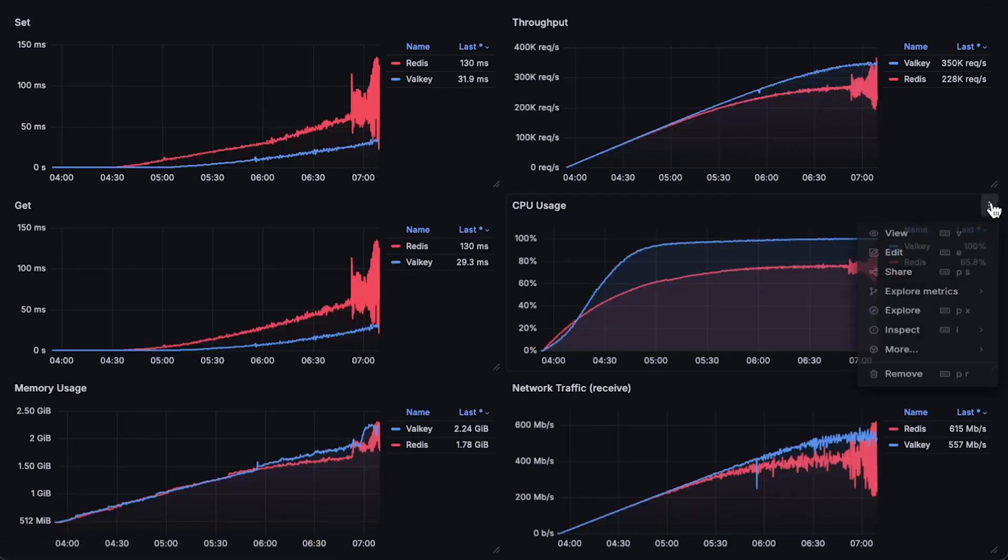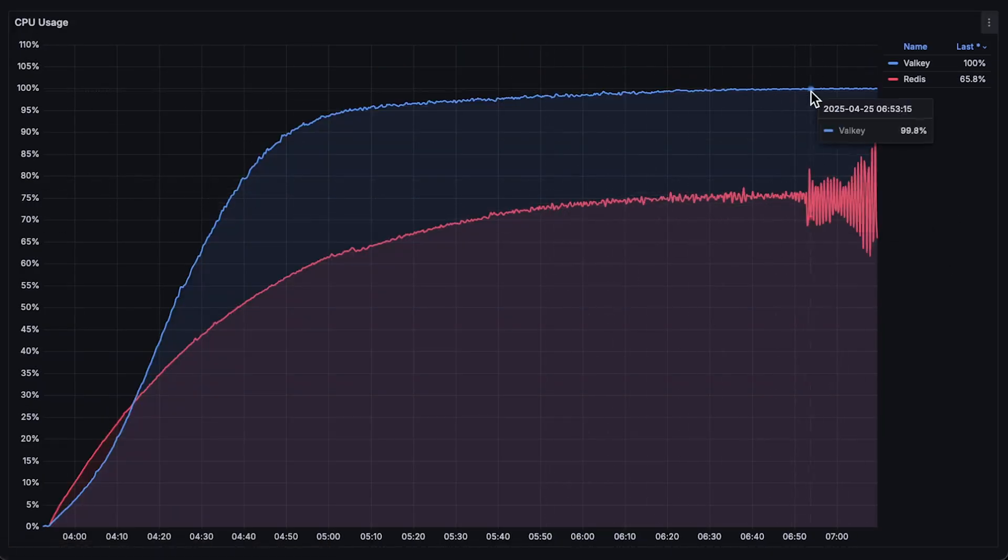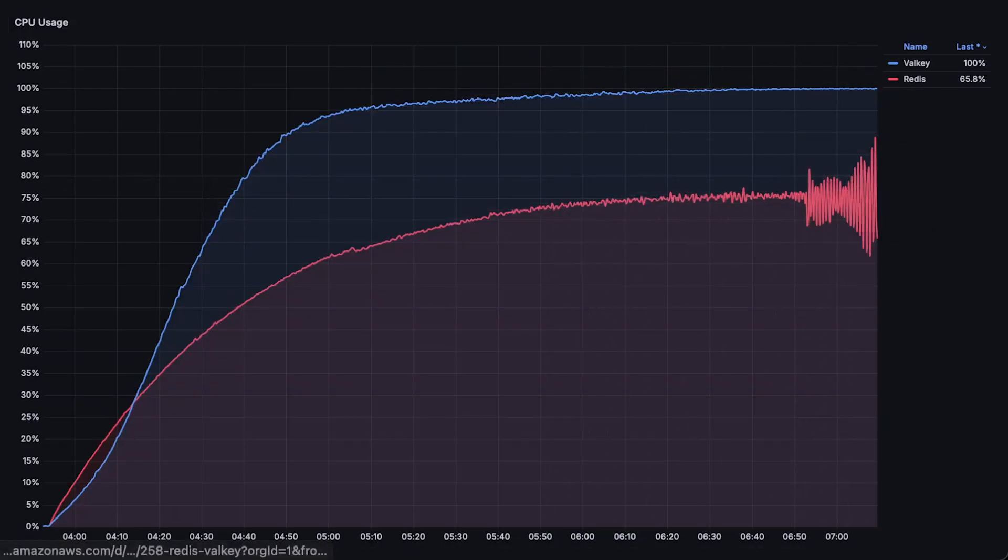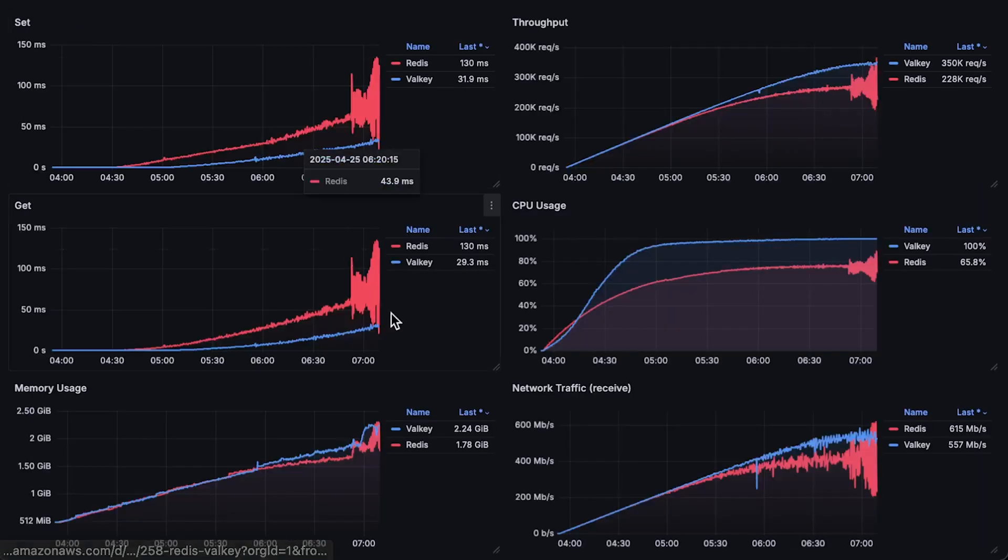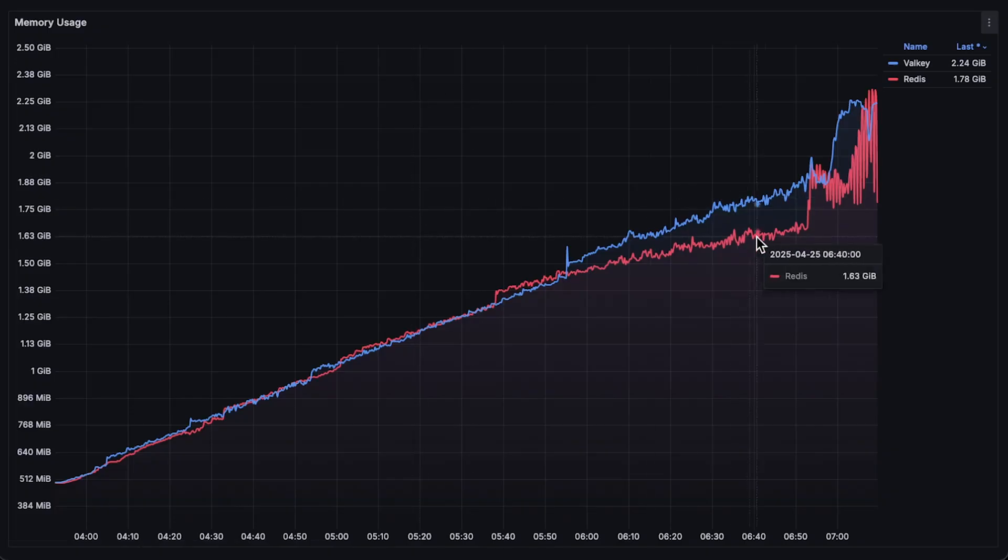Then, we have CPU usage. I use the same configuration with four threads for each database, and Valkey utilizes resources much more efficiently than Redis. Next, we have memory usage. Finally, we have network usage.